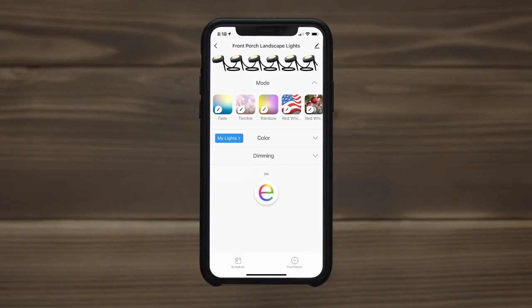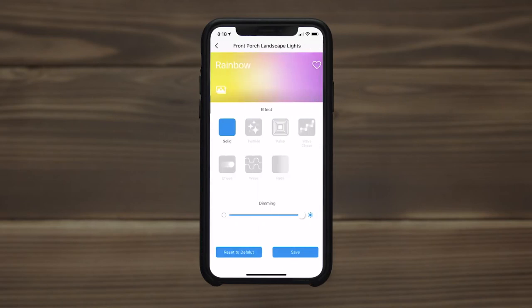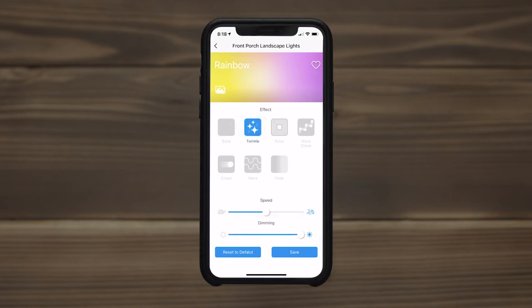With the lights turned on, tap an icon for a light mode to activate a one-touch preset. To modify any mode, press the pencil icon on the image tile. Customization options, including effects, speed adjustment, and dimming, vary depending on which preset is selected.